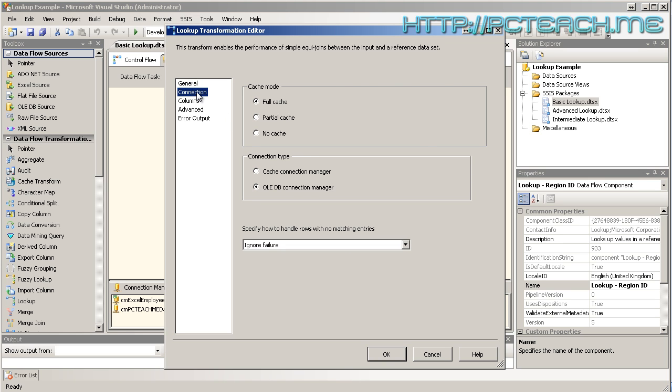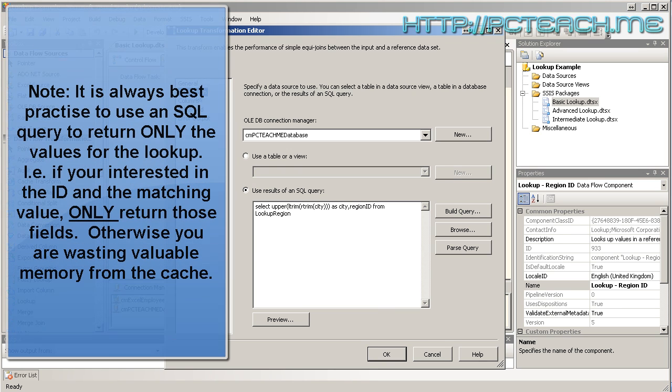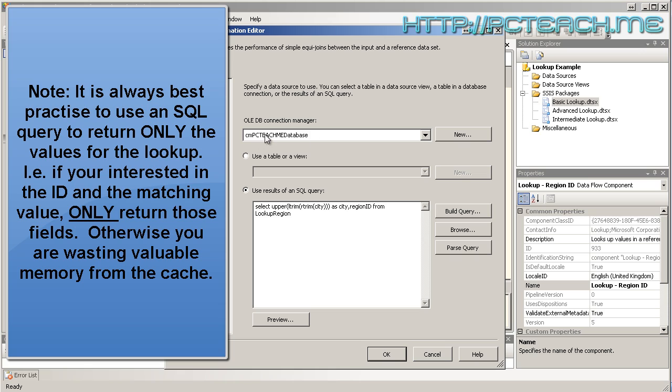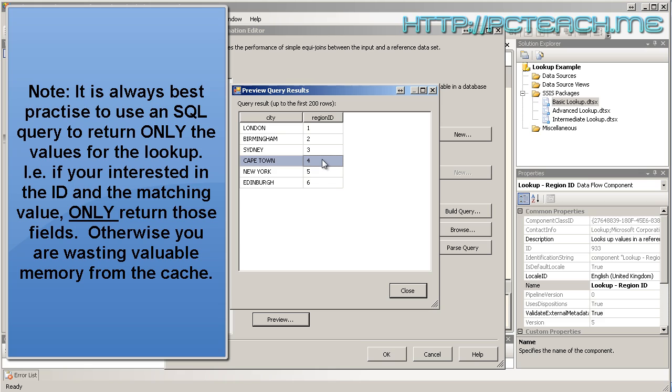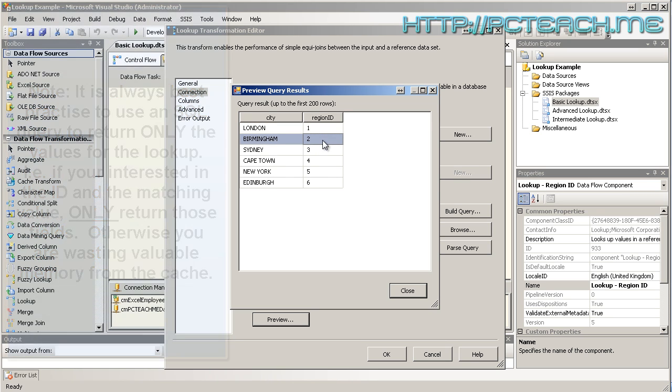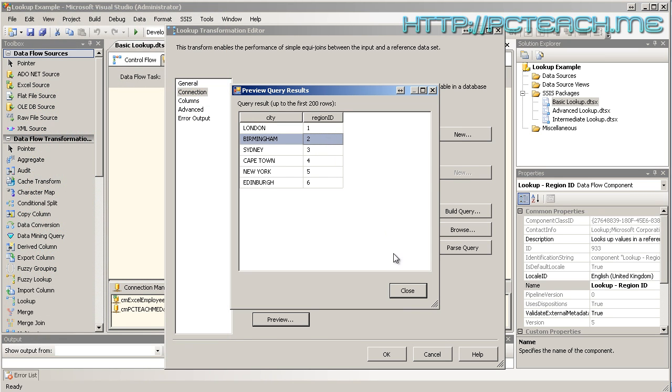Let's go into the connection settings. We've told it what connection to go to, which is the database, and then look at the lookup region table to obtain the information. If I just preview that, you'll see I've got a city of London, Birmingham, Sydney, Cape Town, etc., and an associated region. So when we're pulling the information in from the Excel file, it will immediately obtain the region ID and put it into the actual results.